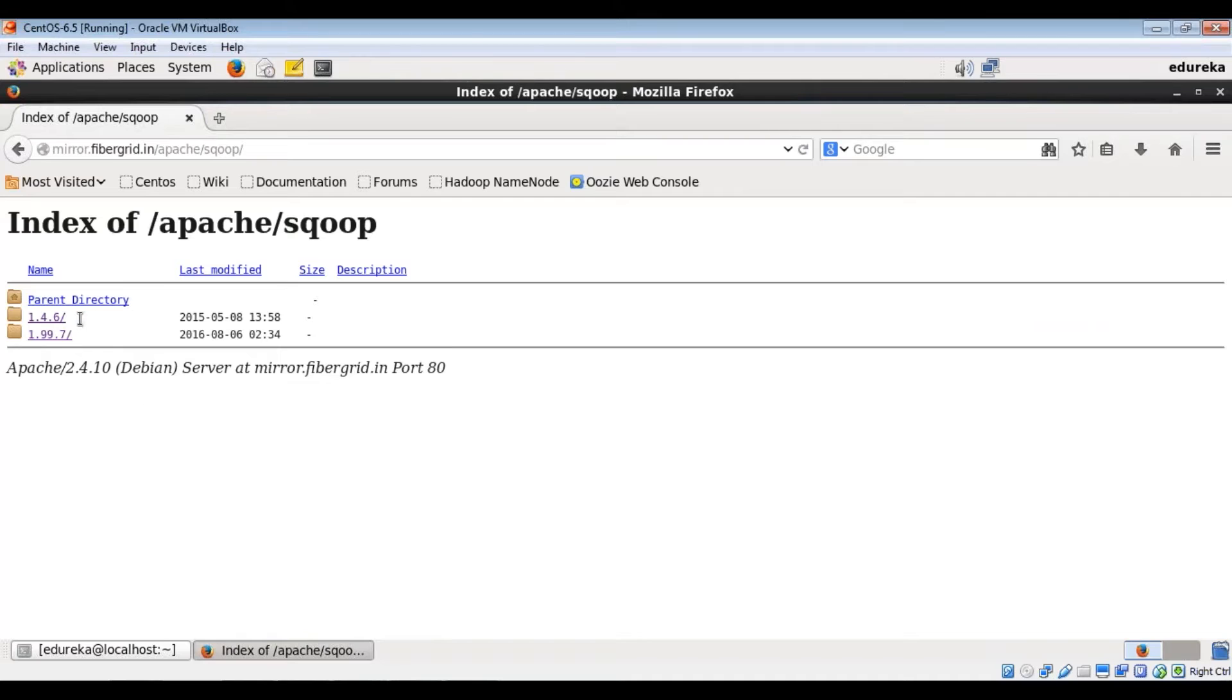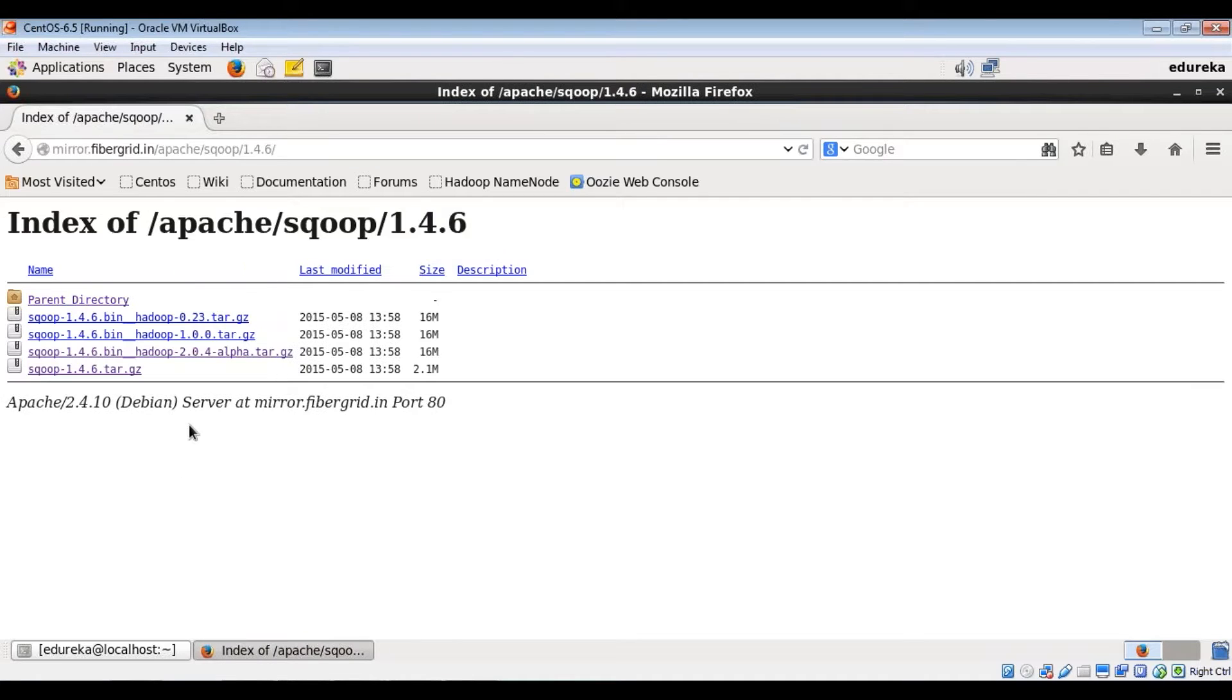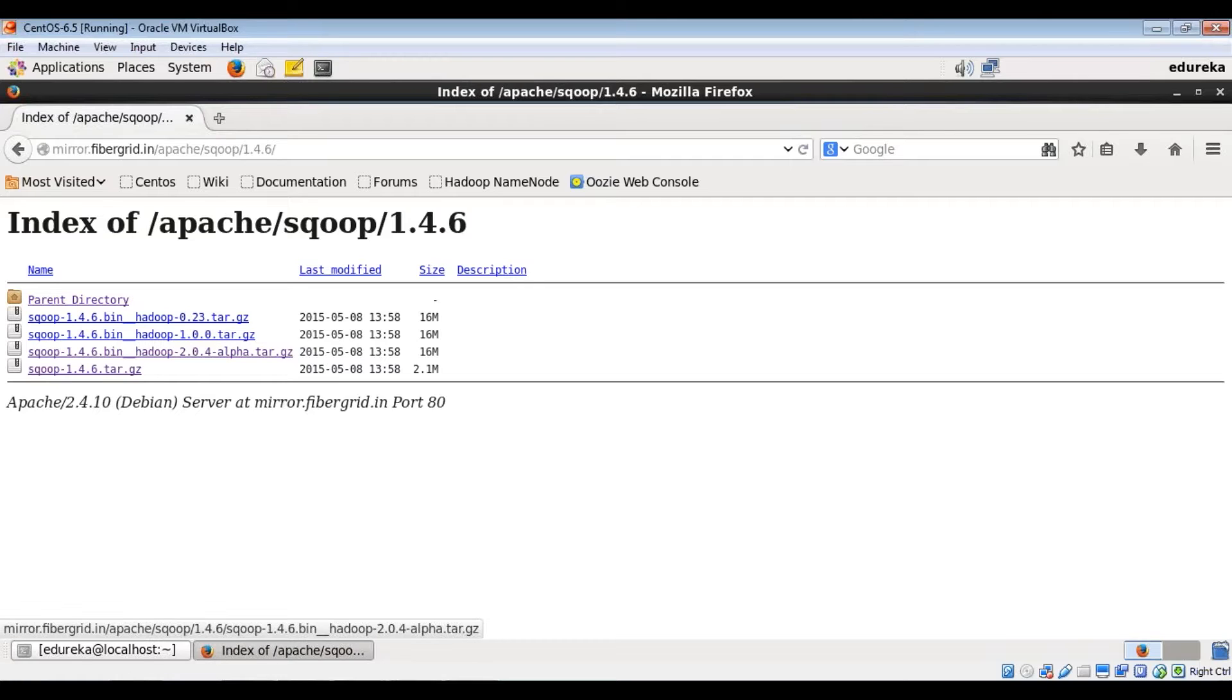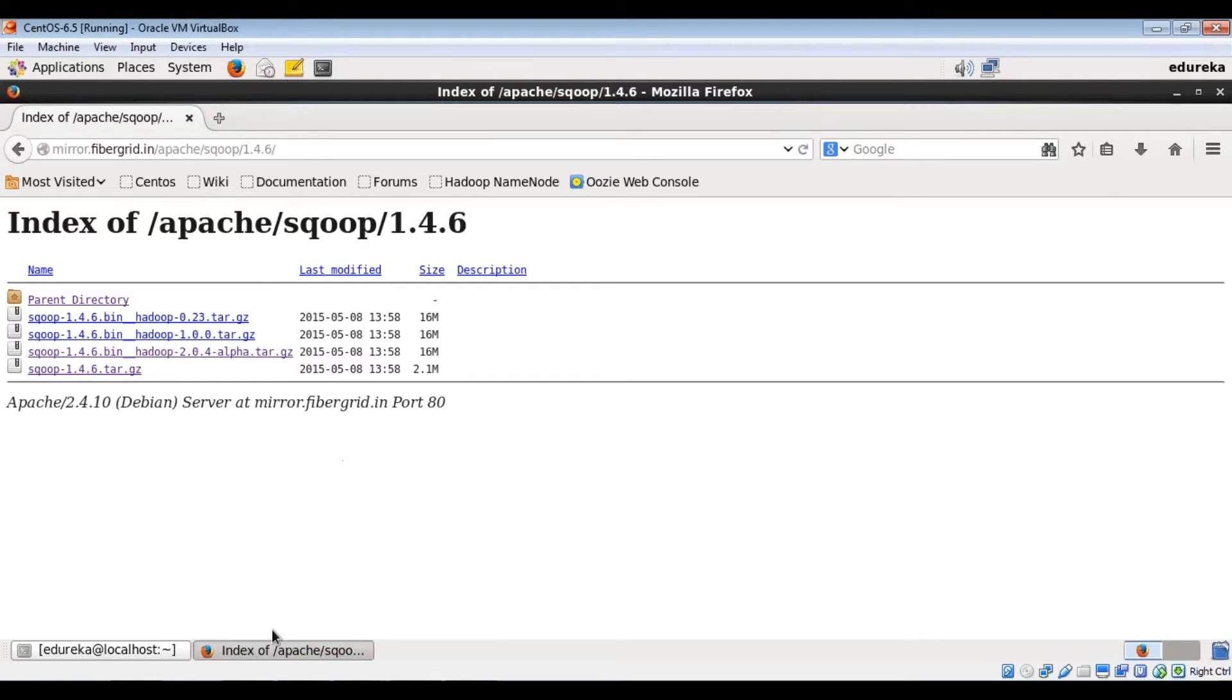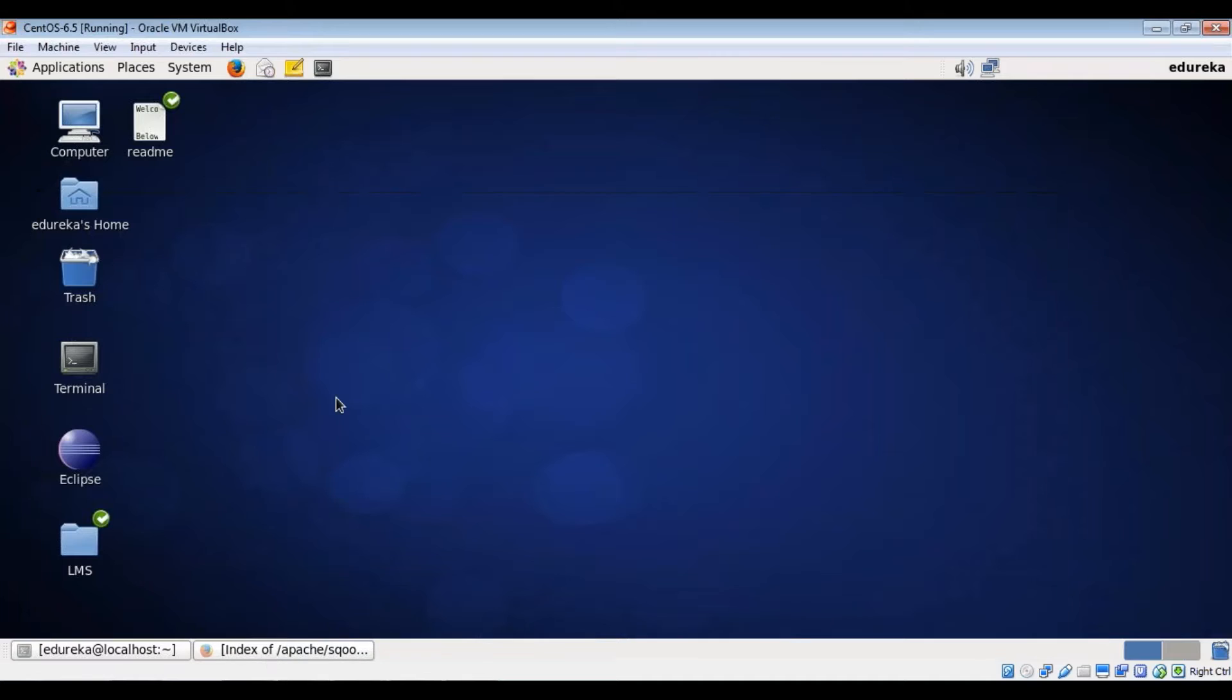So I have already downloaded this 1.4.6 version of Sqoop. And I would request you to download this alpha package of Sqoop. This is about 16 MB. And let me show you where I have downloaded that.